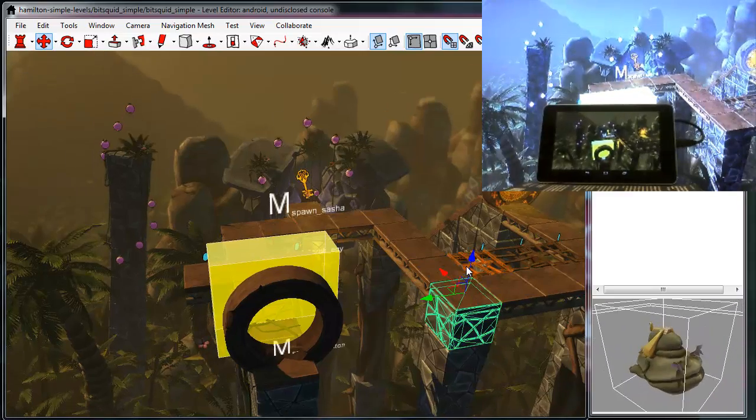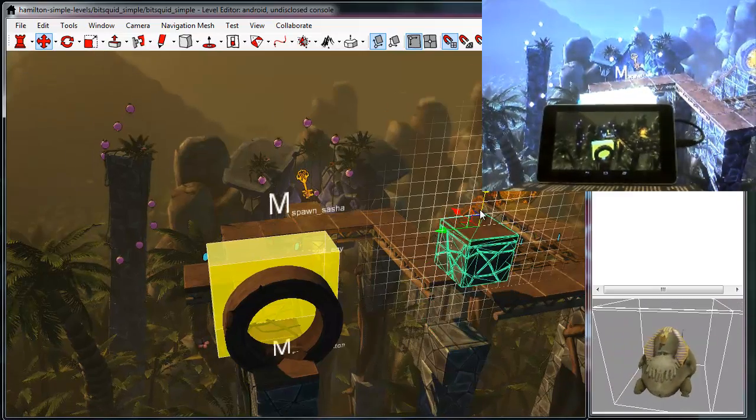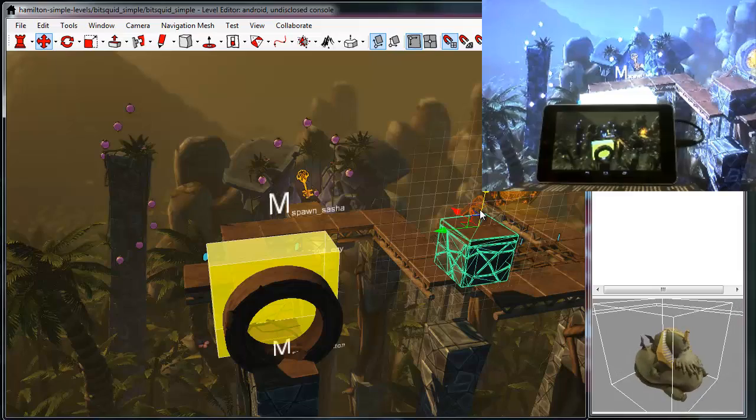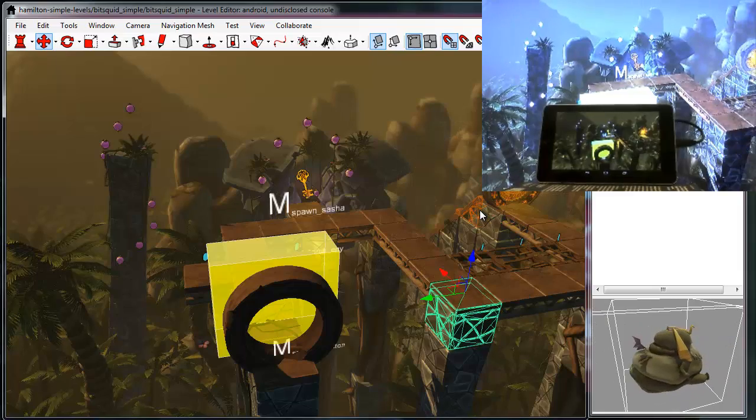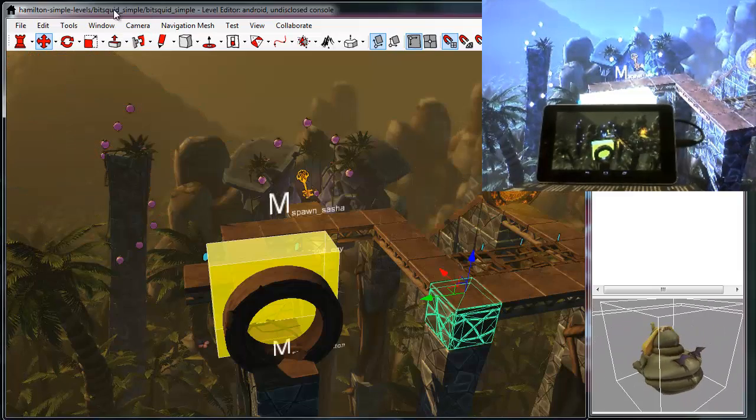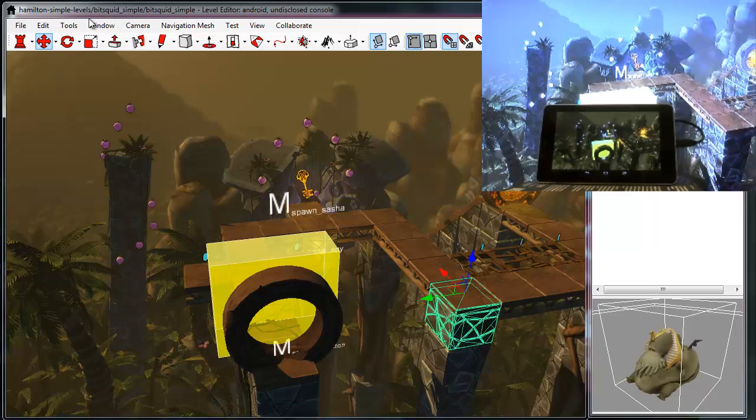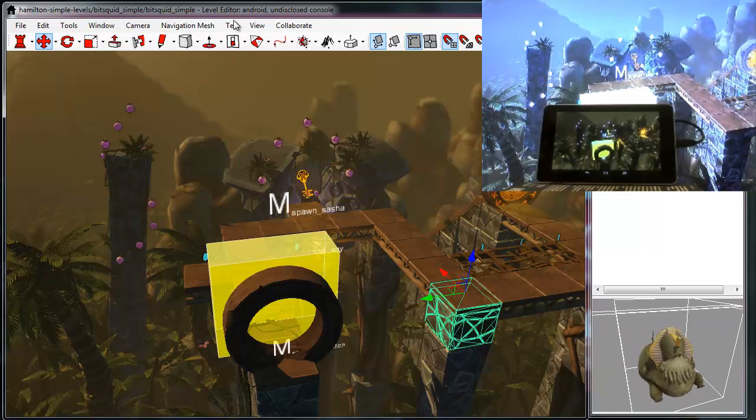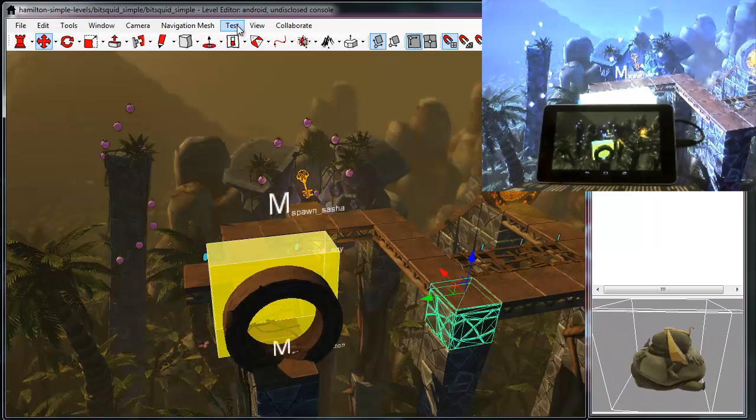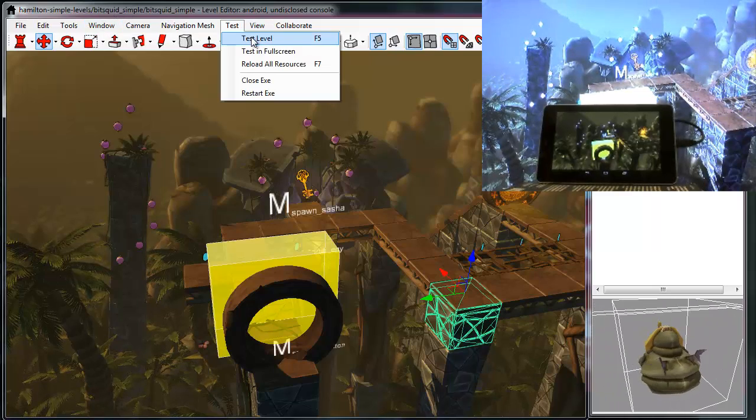And if I move something, again it's reflected on both machines. I can even use the drop-in play feature that we have in our engine to test the game on both devices.